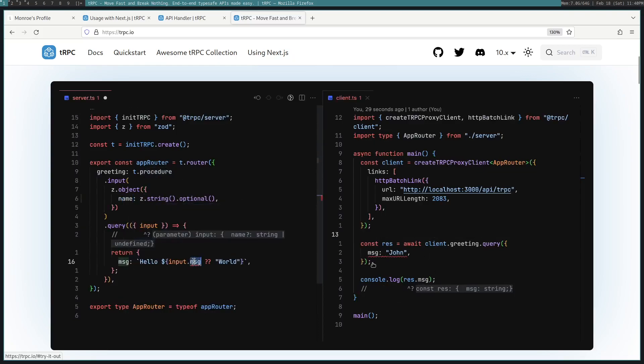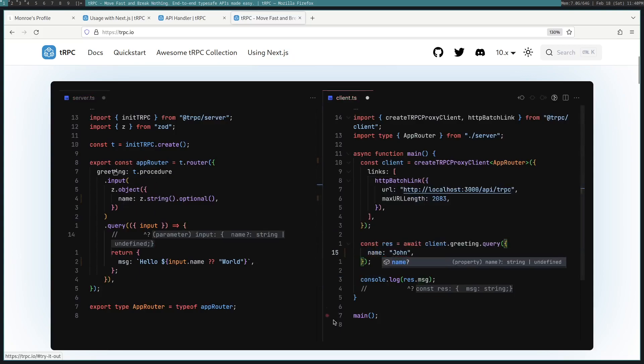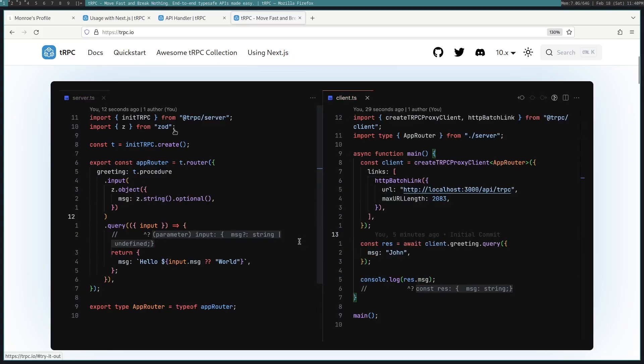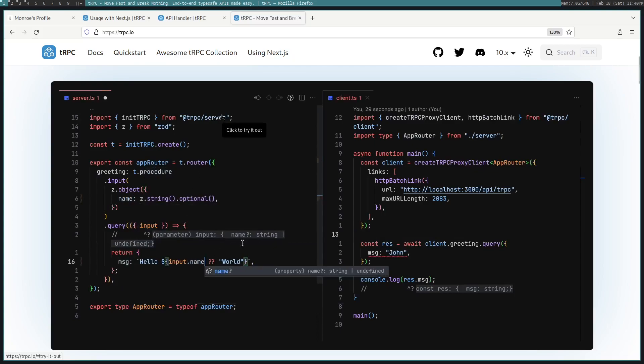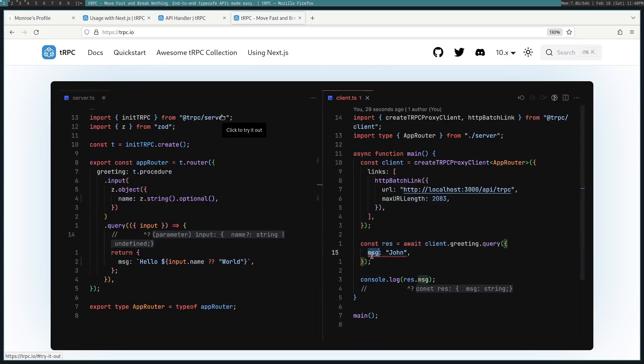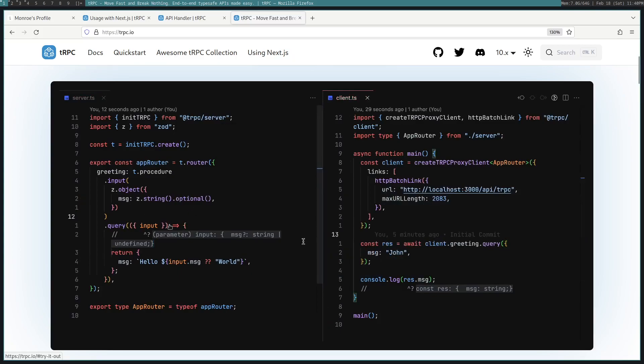You can also pass along some parameters to the back end that is type checked with ZOD, which is just a validator, and will return errors if the input does not match what is specified. So in this case, a string that is optional.